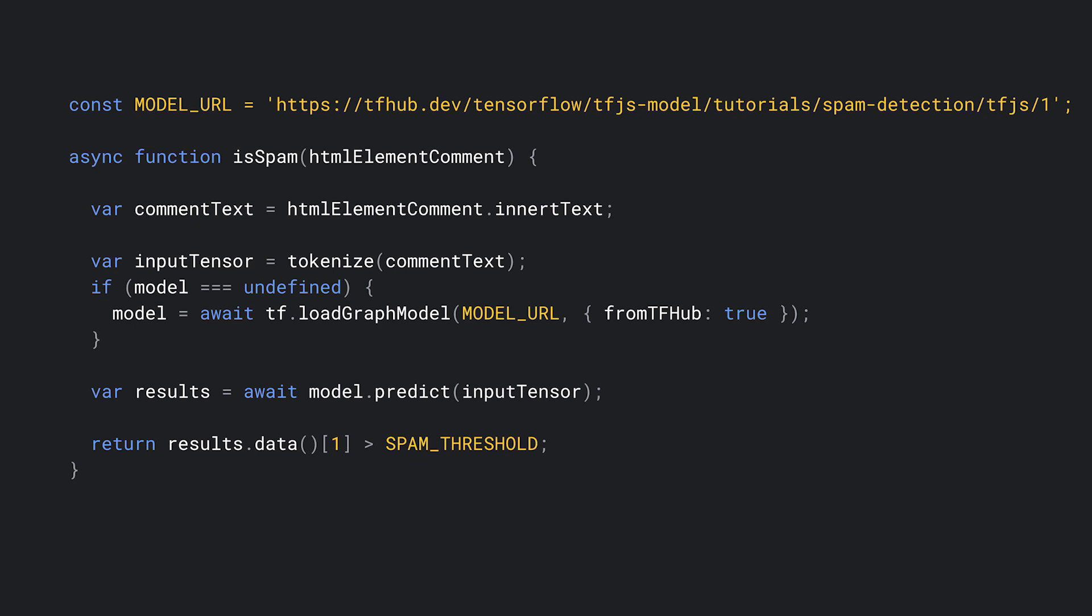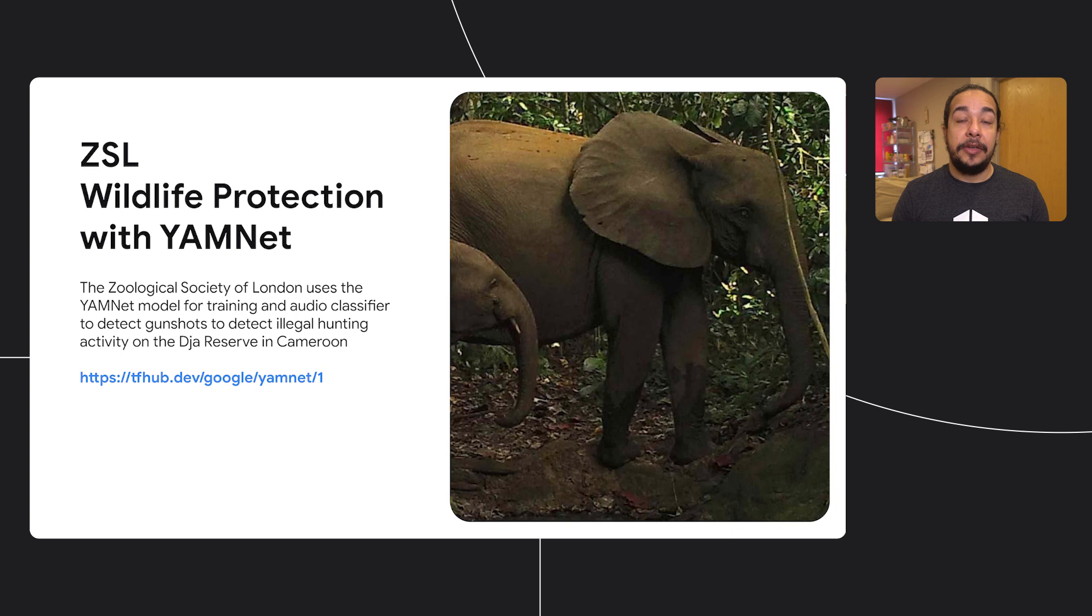There's another cool use case I'd like to talk to you about. Monitoring forests is just as hard as monitoring oceans. There are a vast amount of land, hard to navigate, and full of amazing fauna.